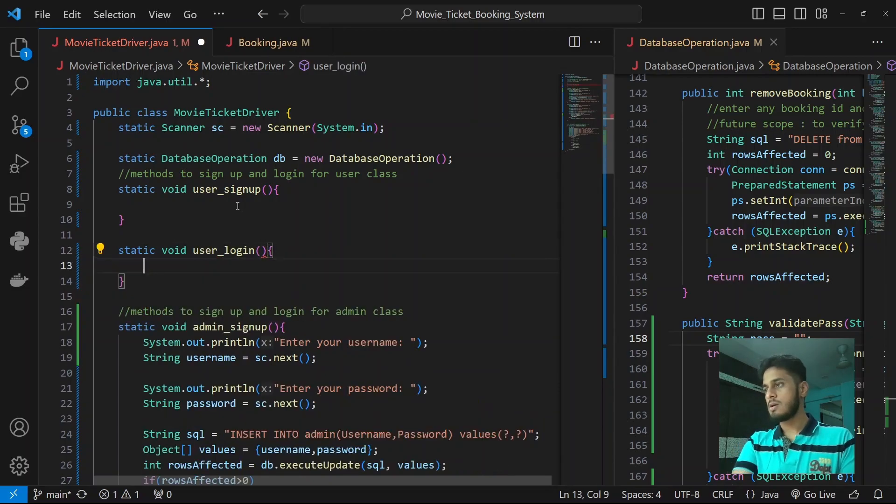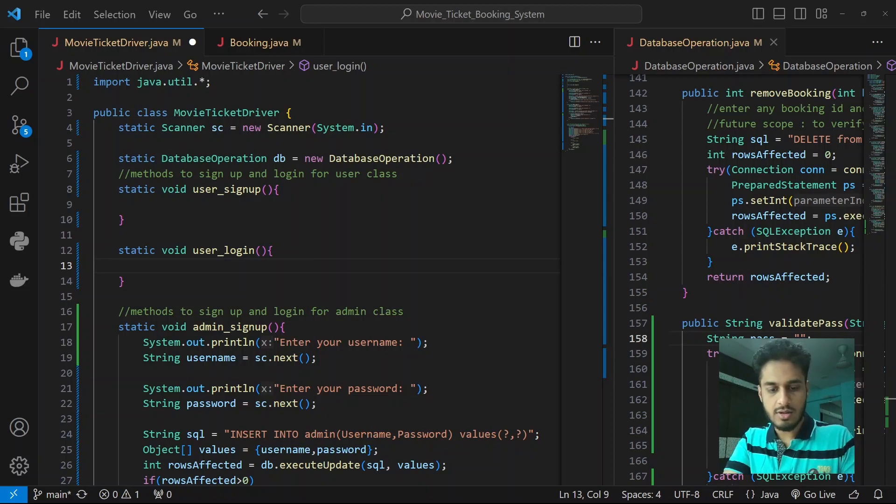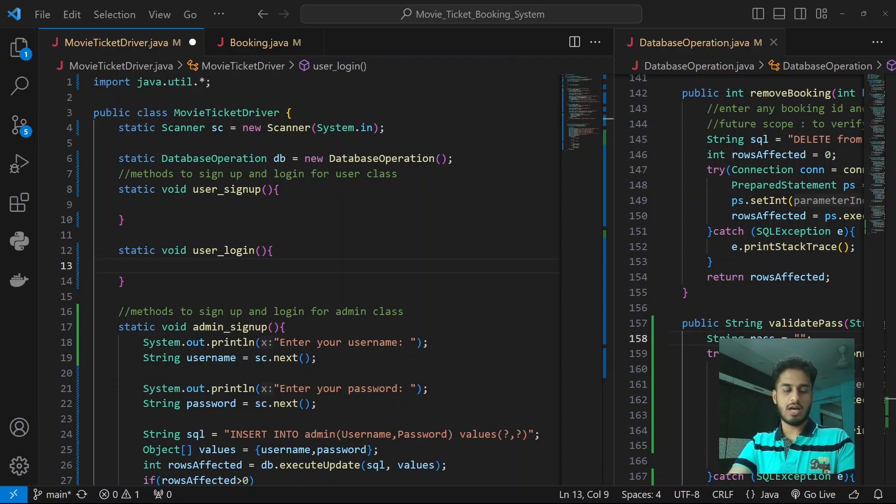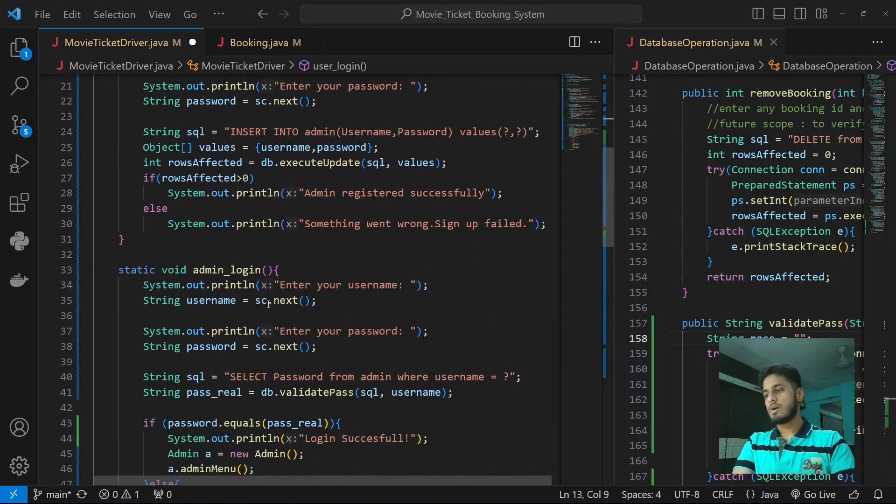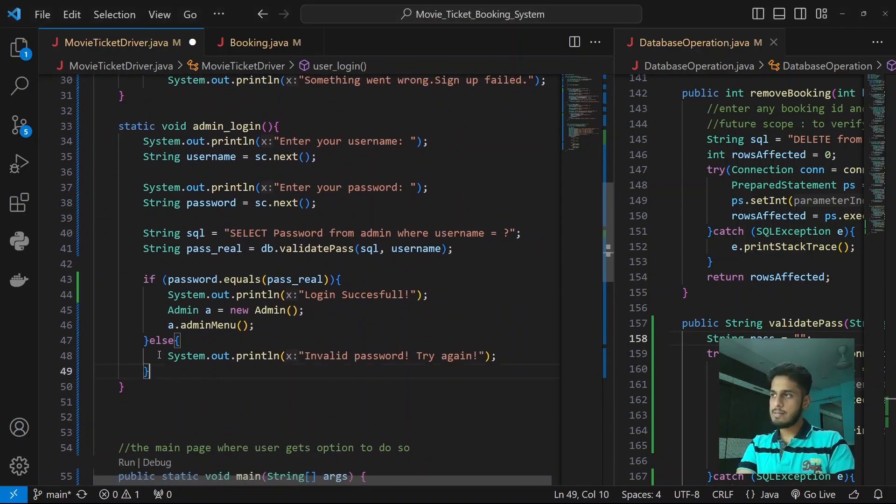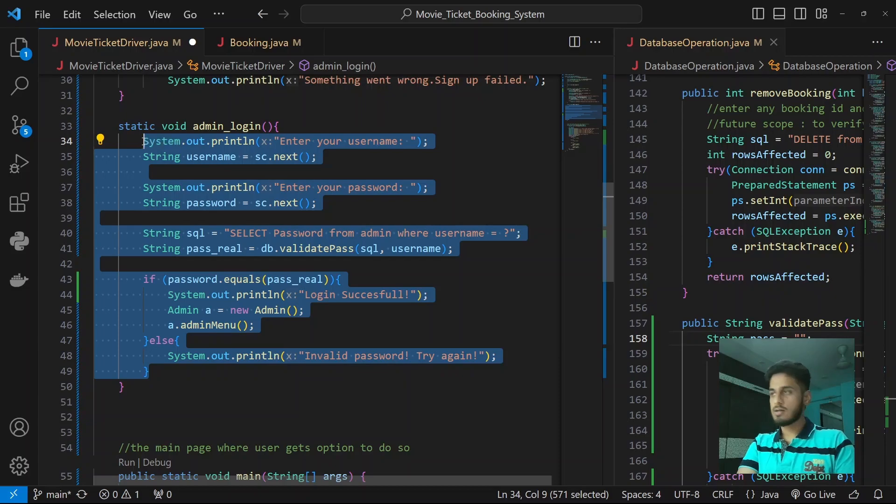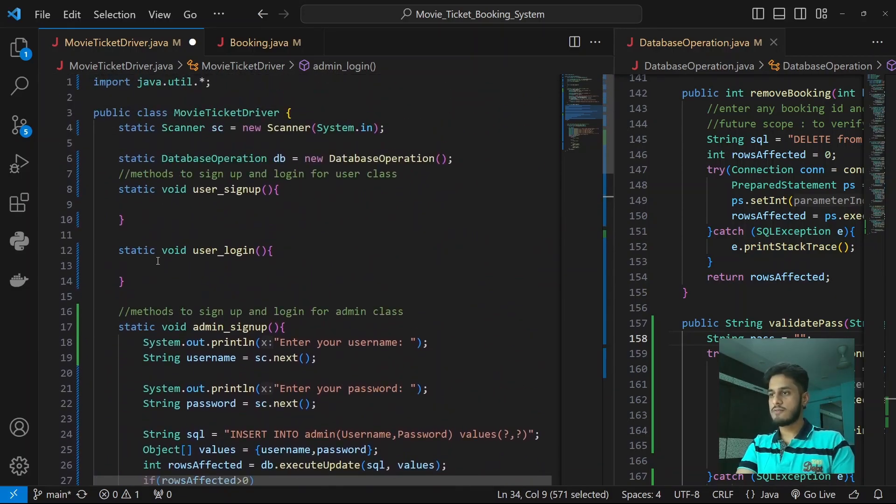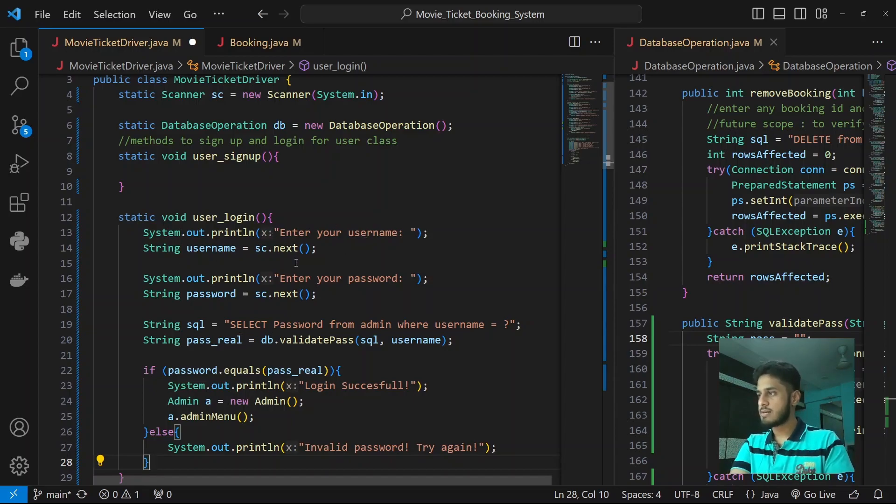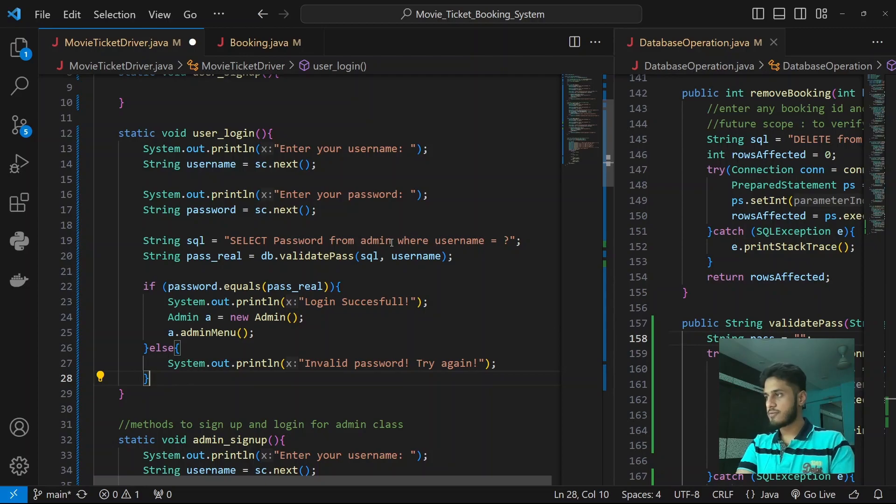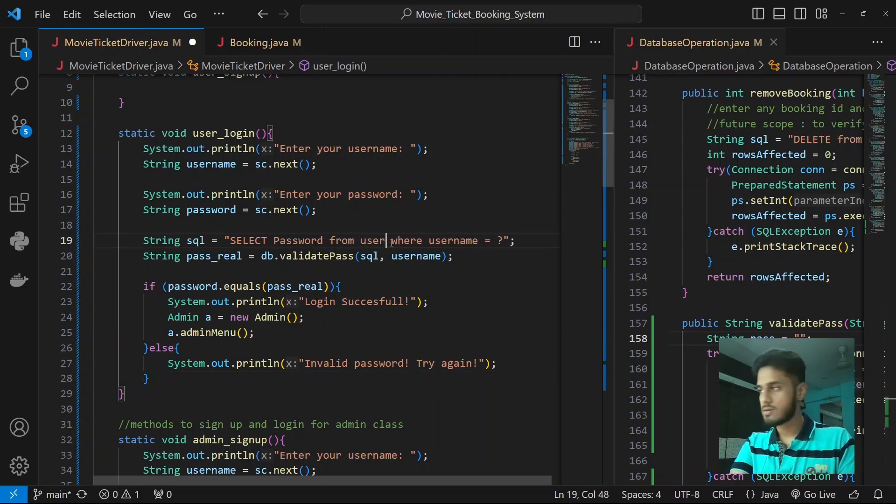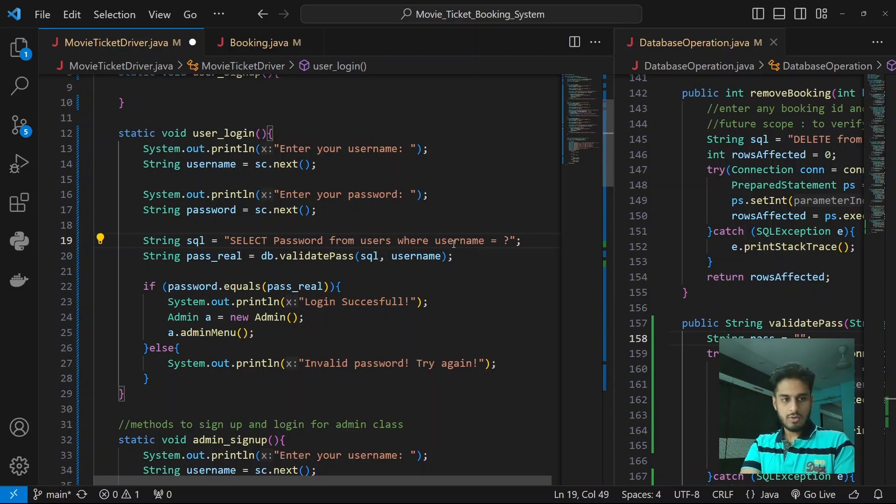If I remember correctly we have a user in our database. Select star from users - yeah the username is root and password is root. Since our login function is easier, we'll prepare the login first. So what we need to do is ask them to enter that username, password, select password from users where username equals to. We validate this password.